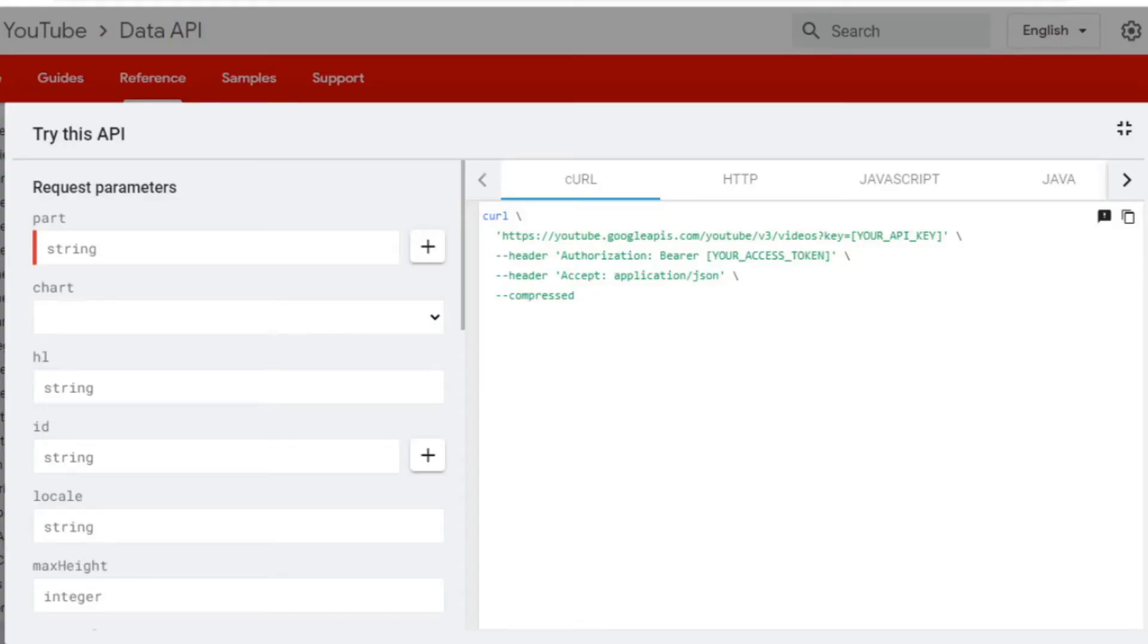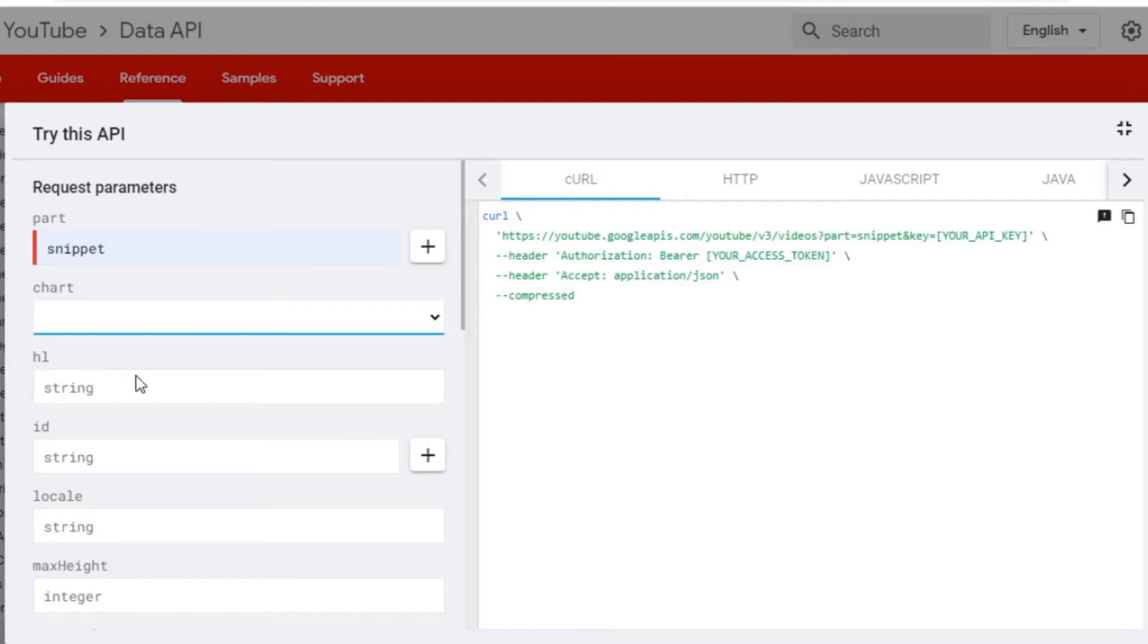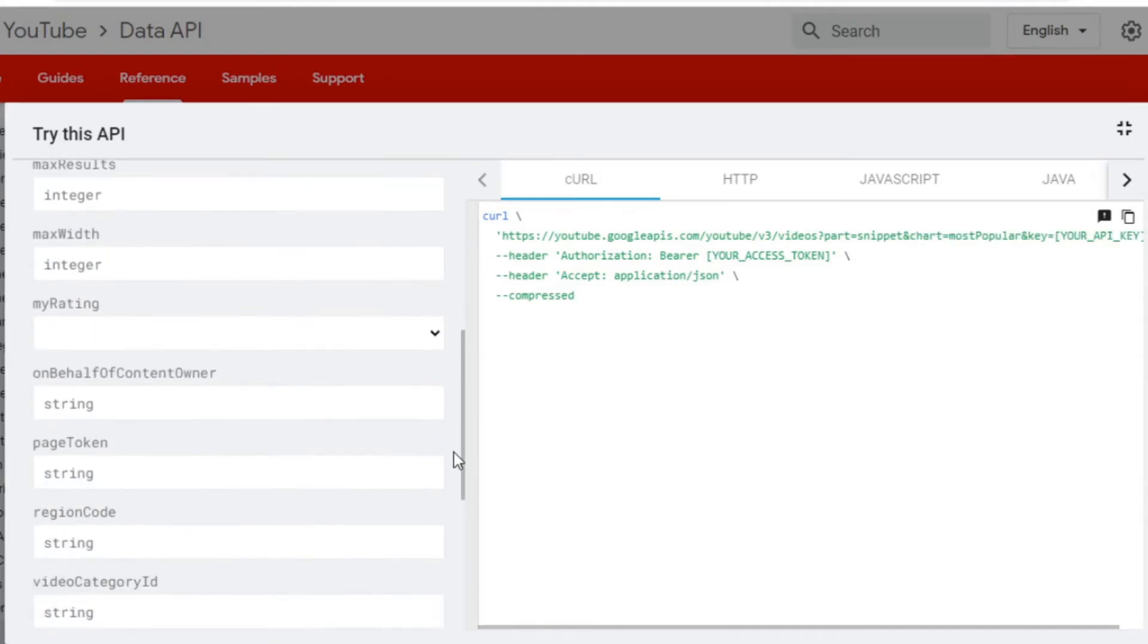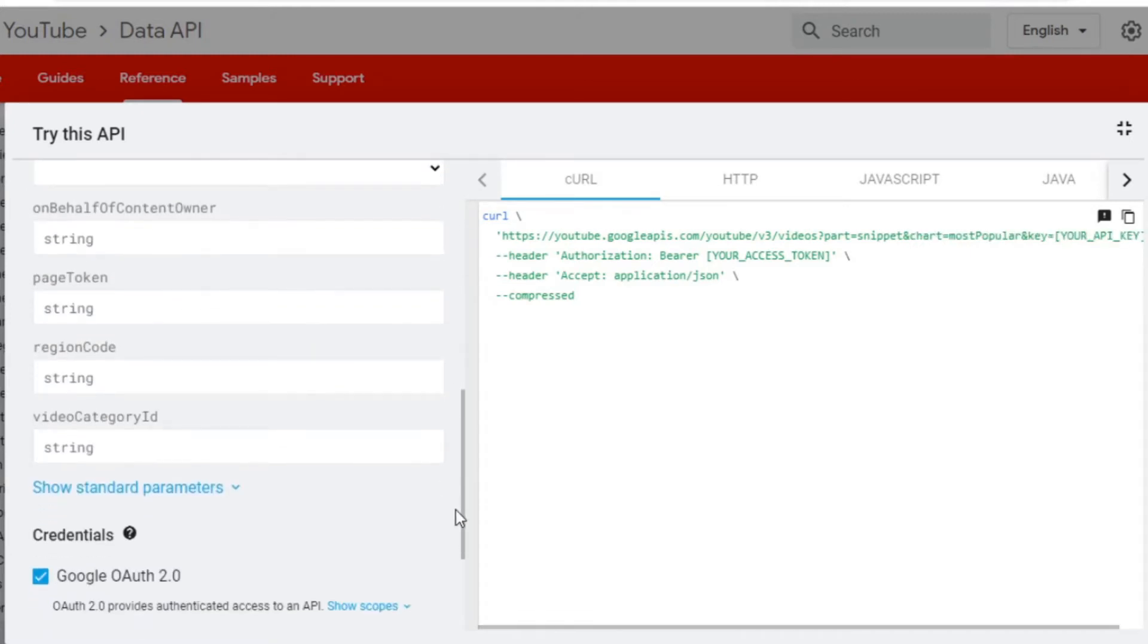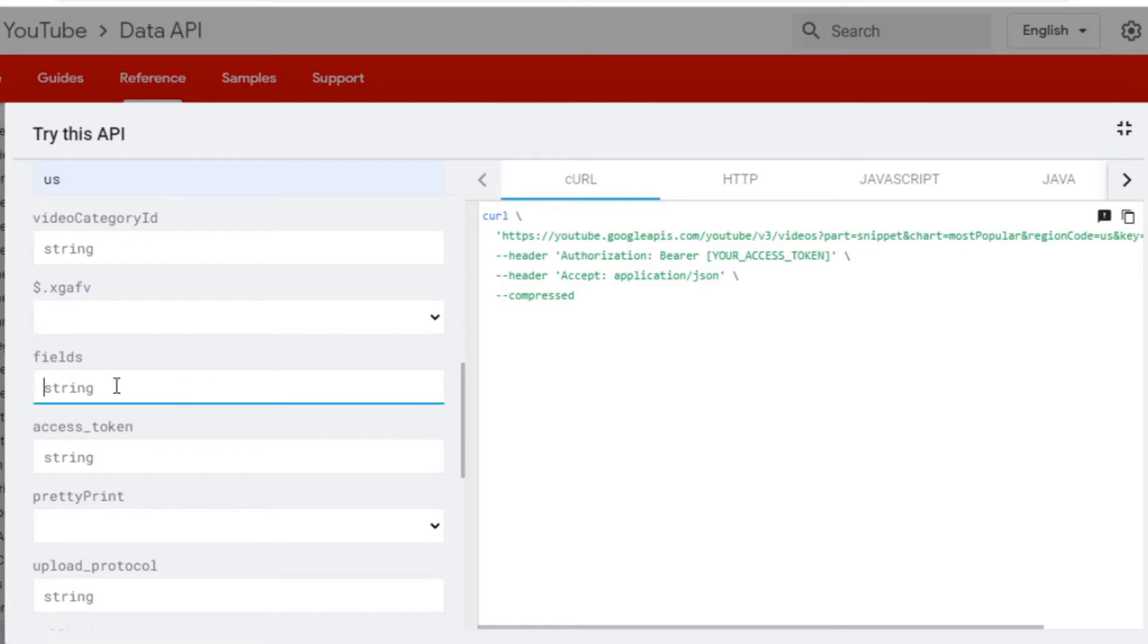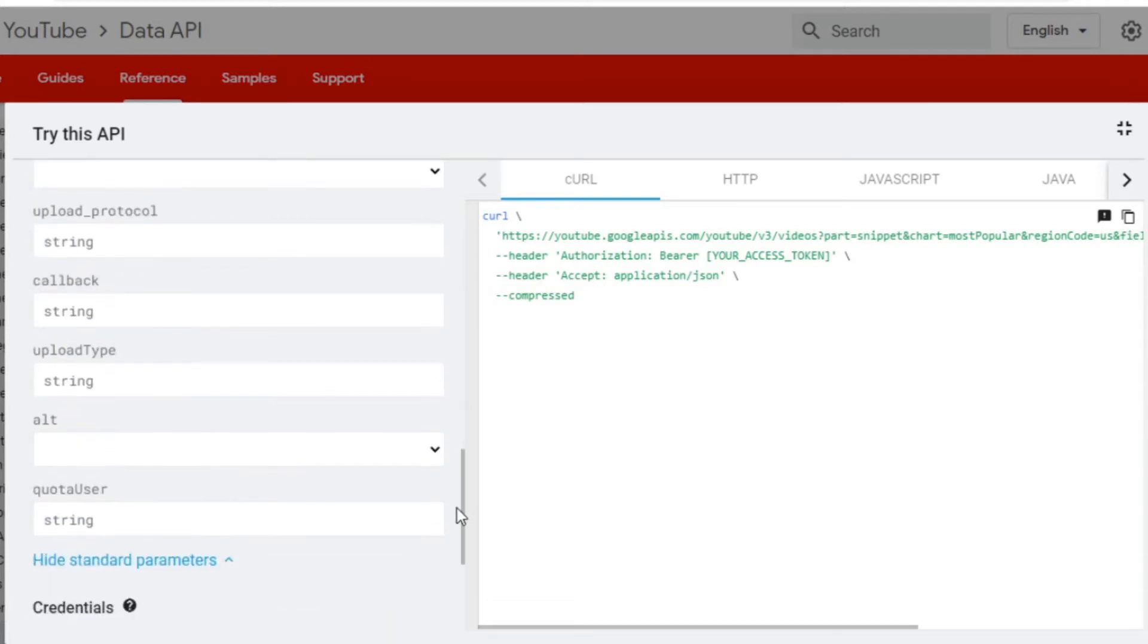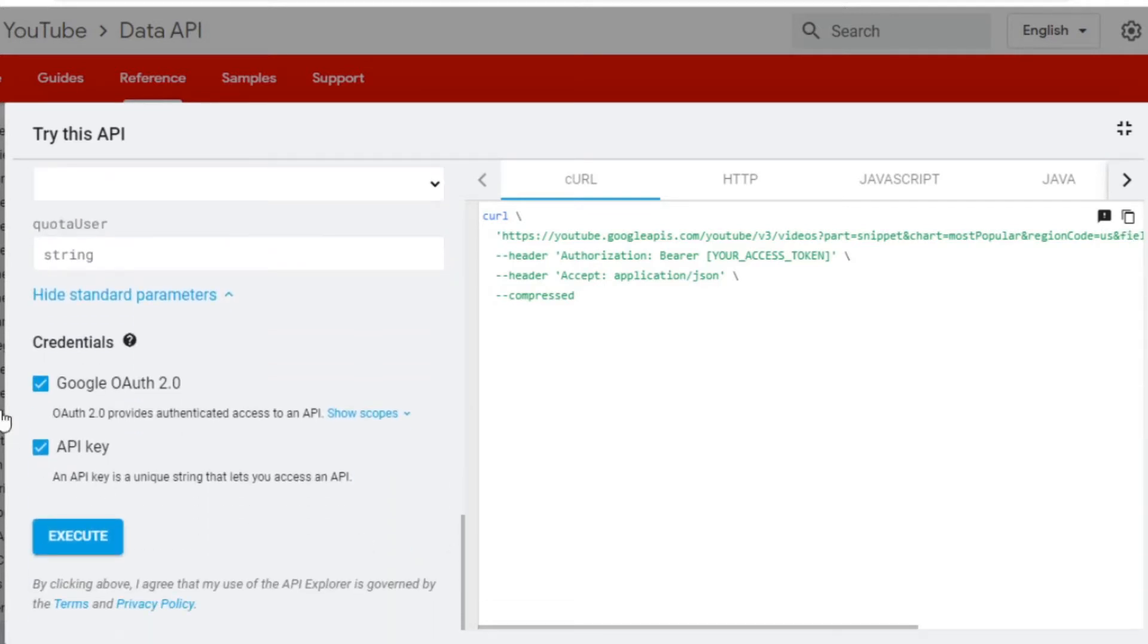In this video we're going to go through how to create an API key for the YouTube API, and then we're going to go through the code needed to use the videos list method to list the most popular videos from several countries.